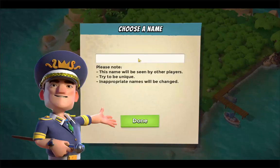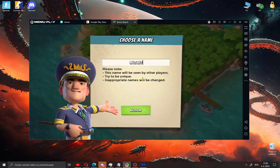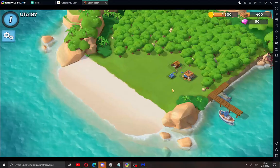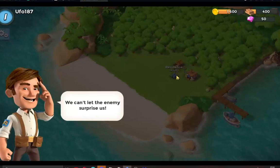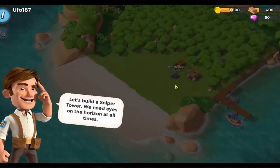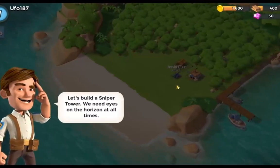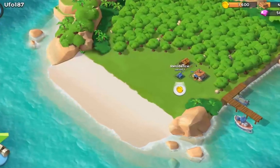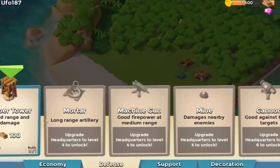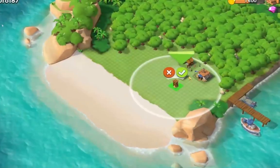Choose your age, choose your name and click done. And that's it guys — how to play Boom Beach on your PC or laptop, fast and easy. See you in the next video, bye guys.